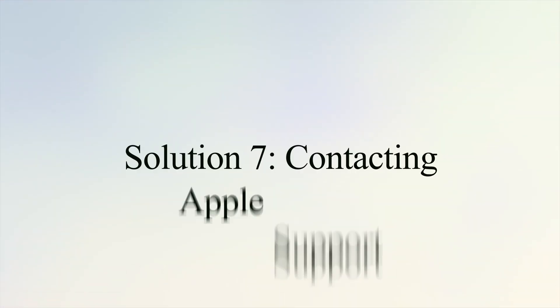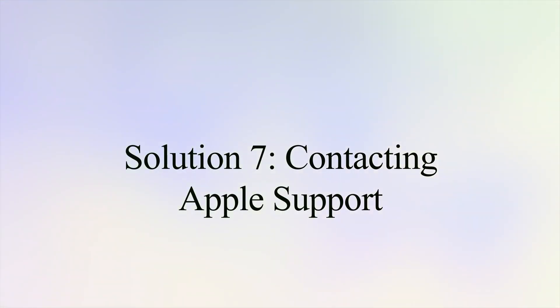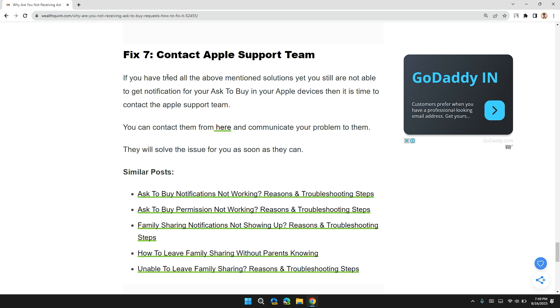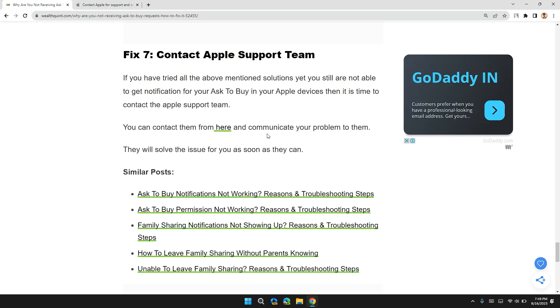Solution 7: Contact Apple Support Team. If you have tried all the above mentioned solutions yet you are still not able to get notifications from Ask to Buy on your Apple device, then it's time to contact the Apple Support Team. You can contact them from here. I will also give you the link of Apple Support Team and communicate your problem to them. They will provide you with specific instructions to resolve your problem.